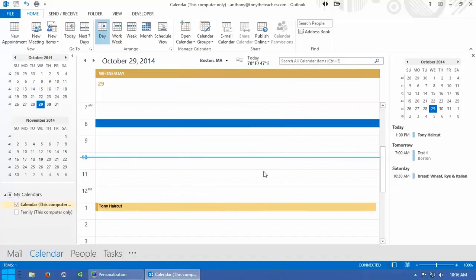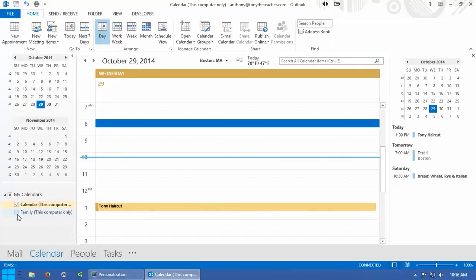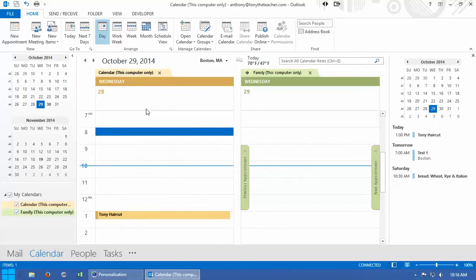So now over here on the left hand side, our default calendar is right here, but if I want to see the family calendar, I can click here and check so that it's right next to it.